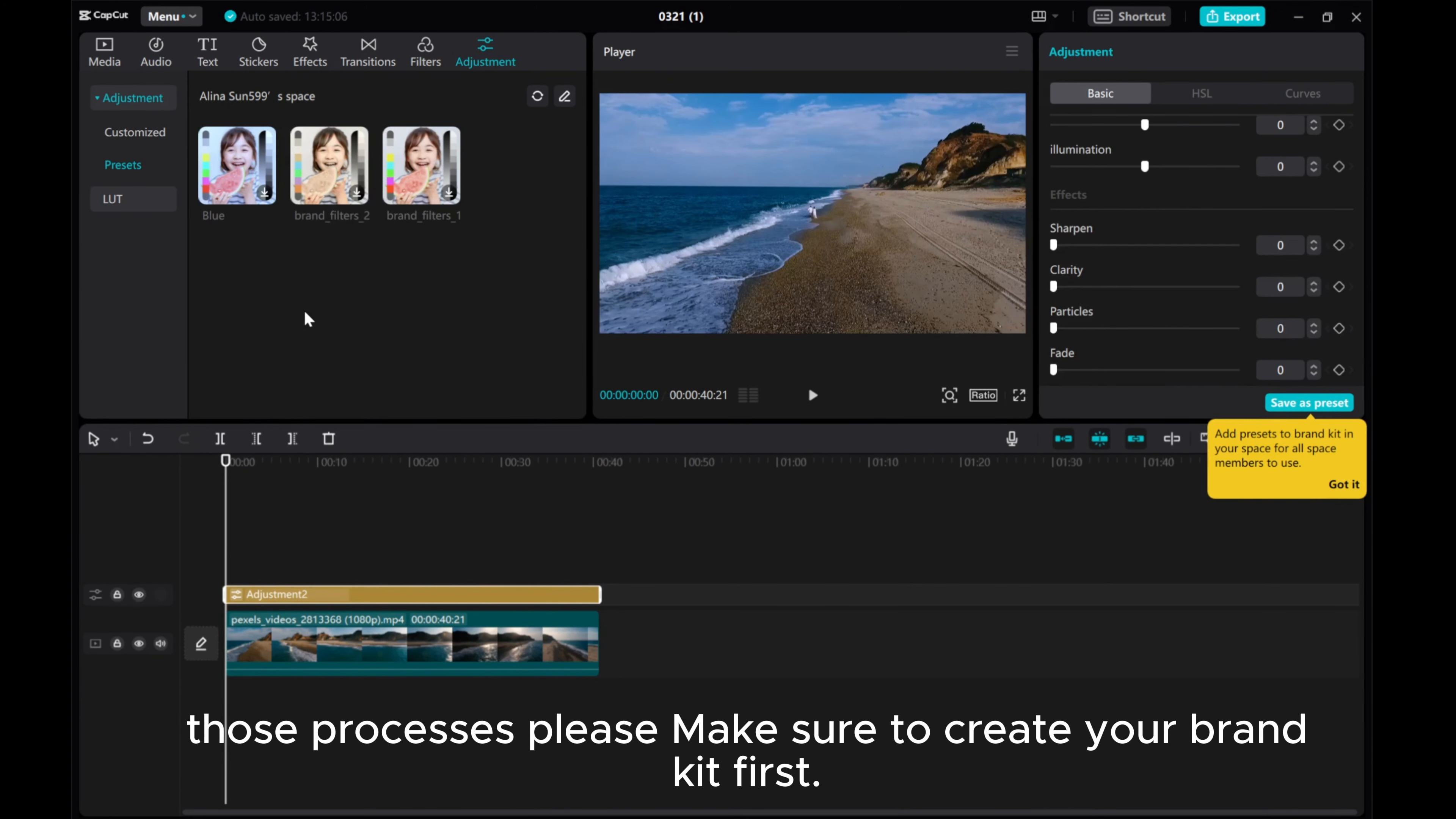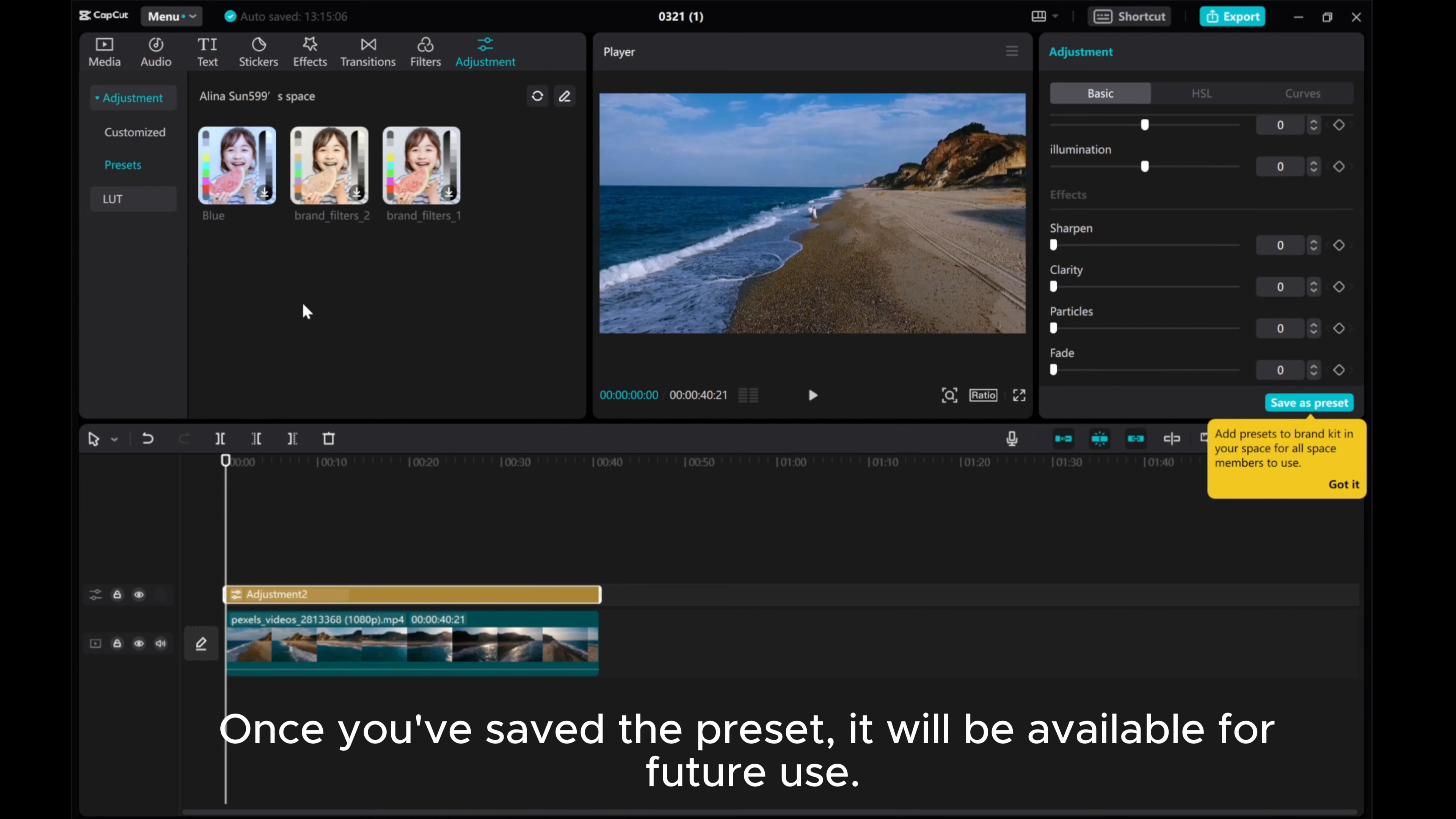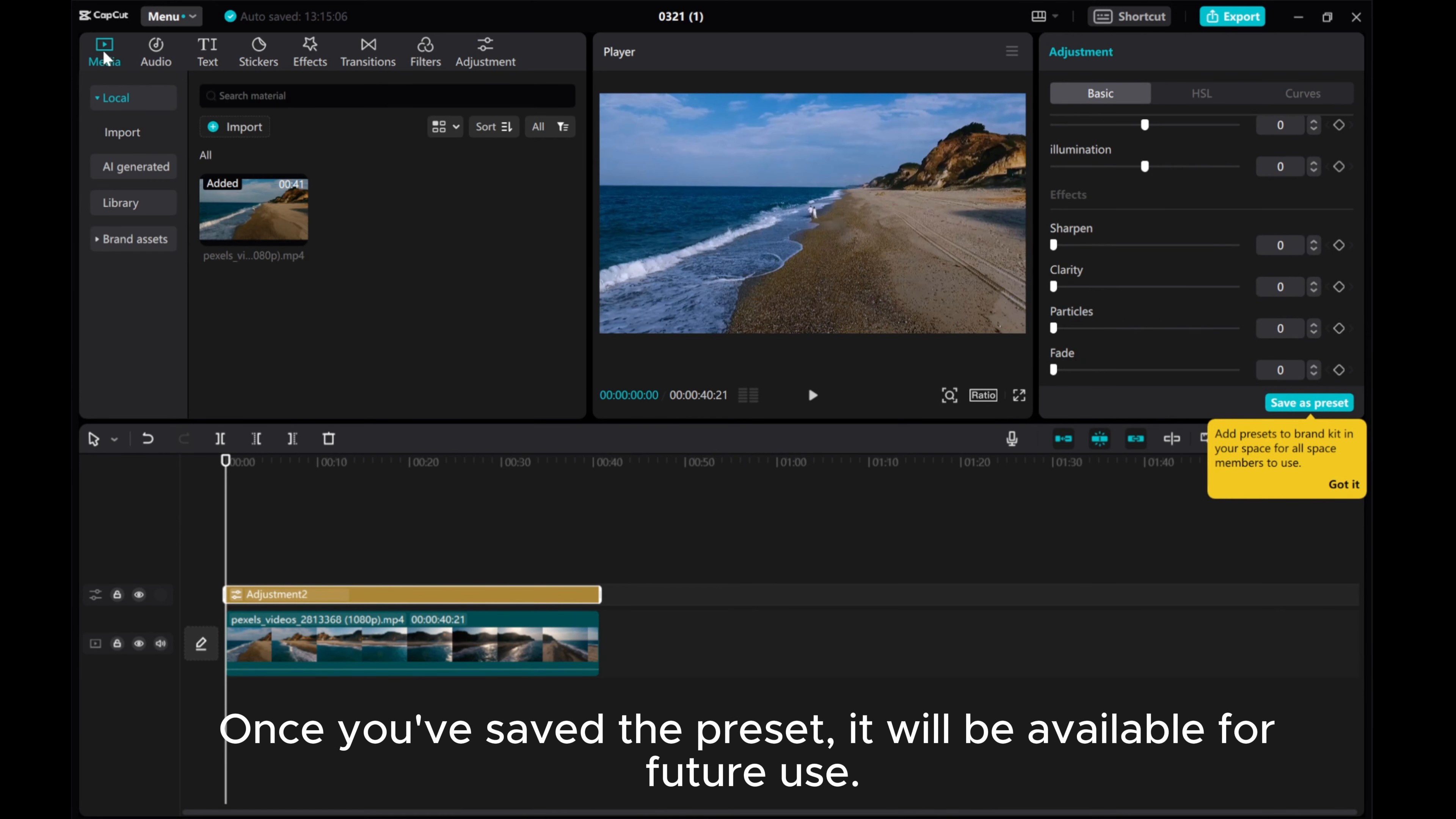For this process, please make sure to create your brand kit first. Once you've saved the preset, it will be available for future use.